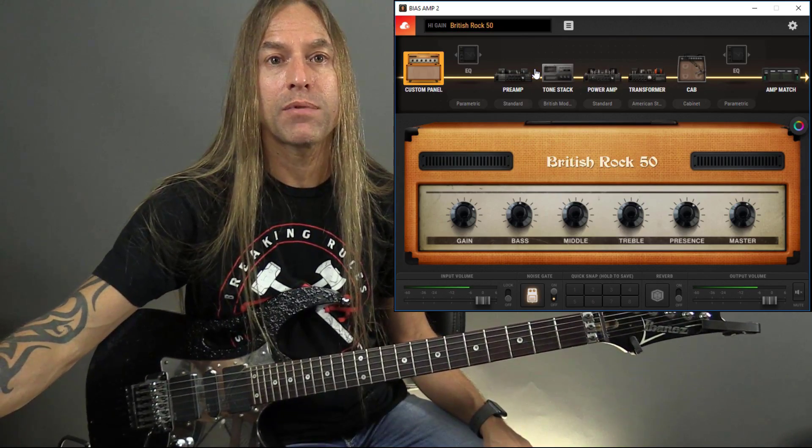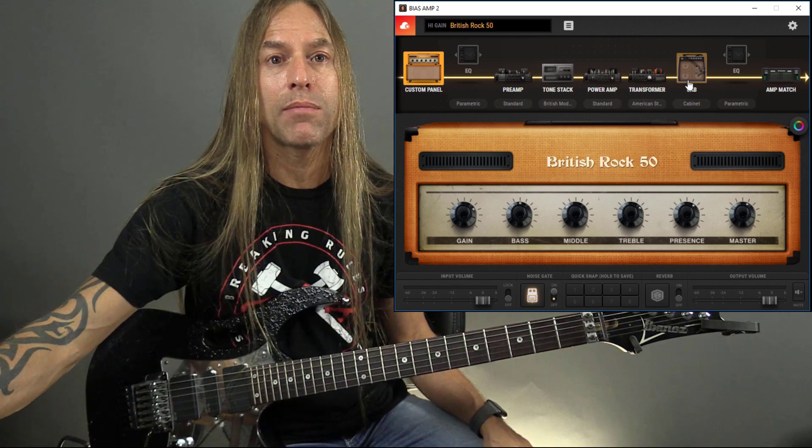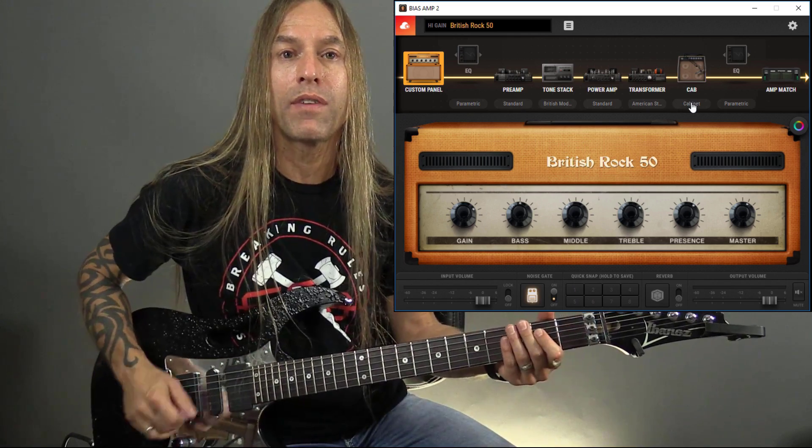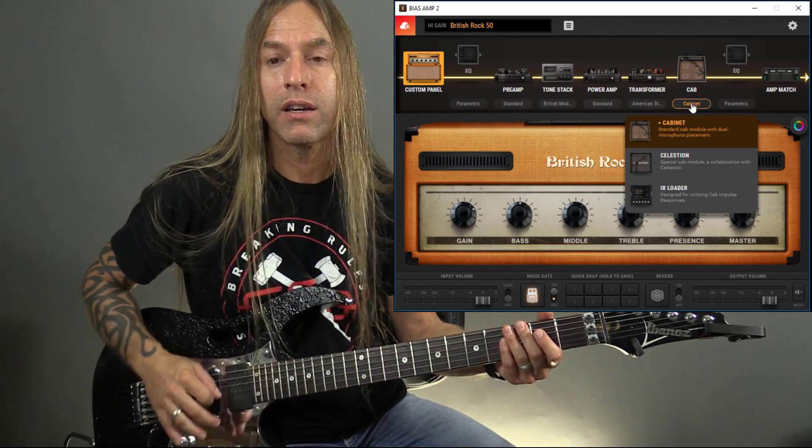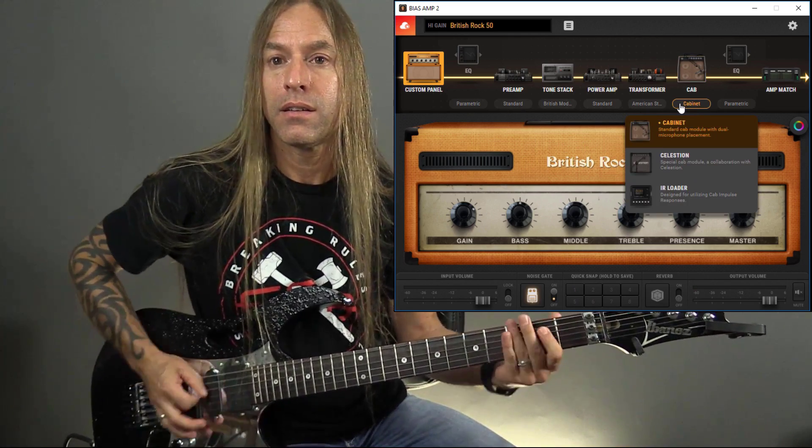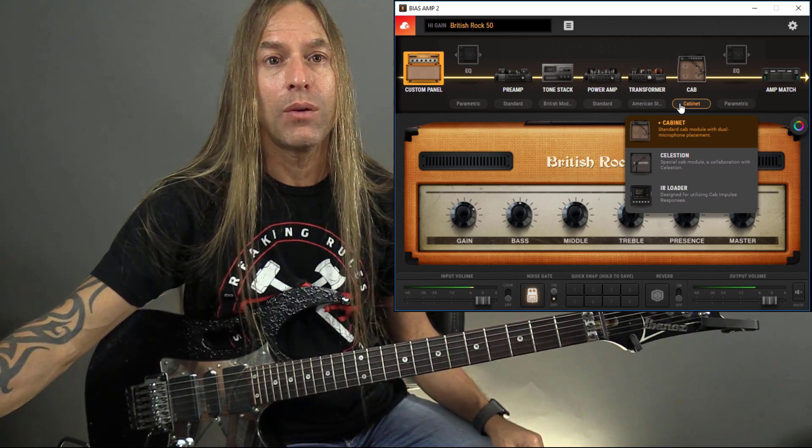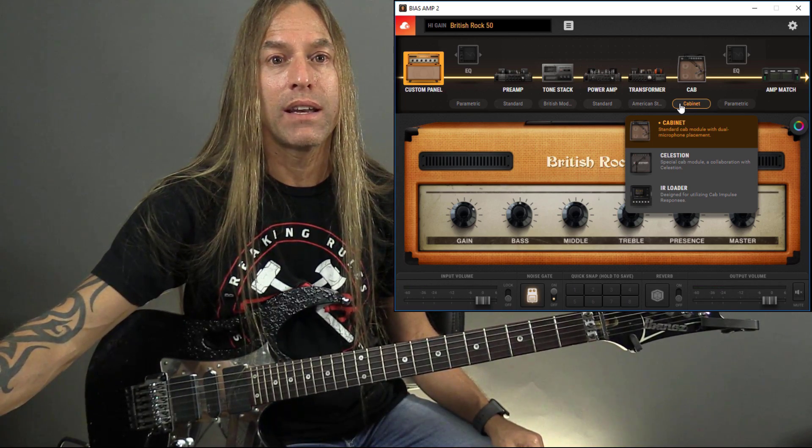I own a couple of orange amps. Let's see how this sounds. So I'm going to do the same thing here. This is what we've got with the stock cabinet, which again, I like the sound of anyway, but let's see what we get here.